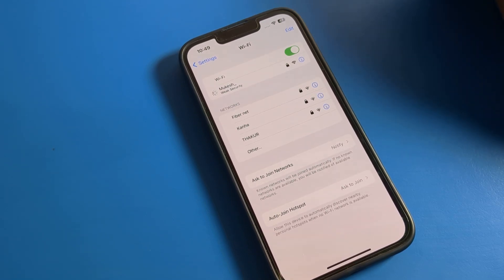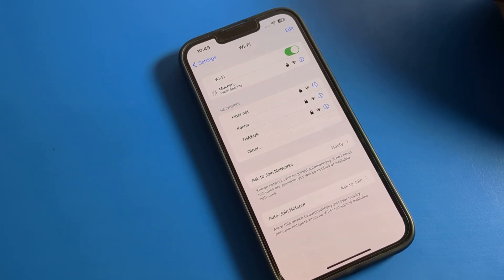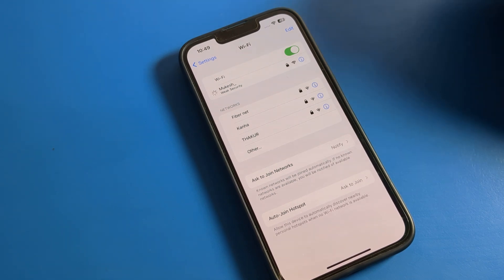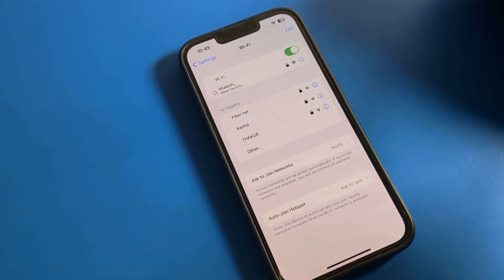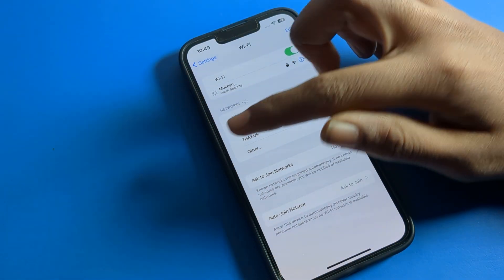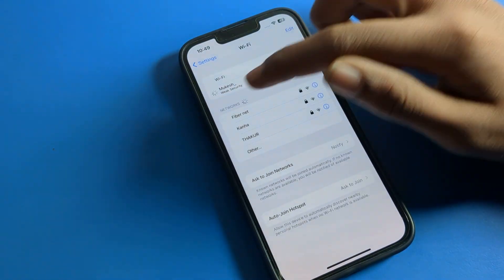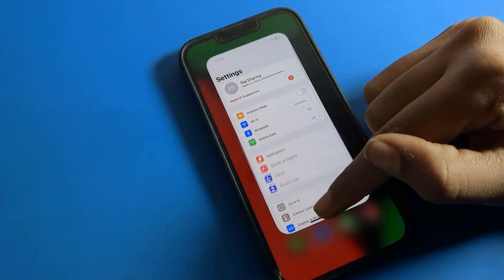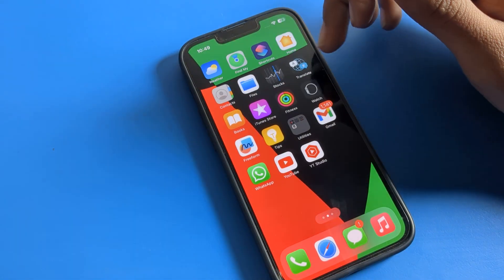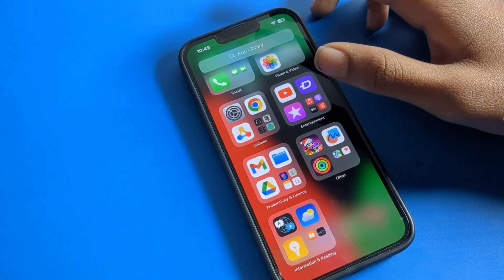Hello friends, welcome back to my new video on my YouTube channel. Today we are going to talk about iPhone WiFi settings — specifically how to remove a WiFi network in iPhone. If you have connected to a WiFi network and you don't want to use it anymore, you want to forget it and remove it. I will show you how to do that in this video.